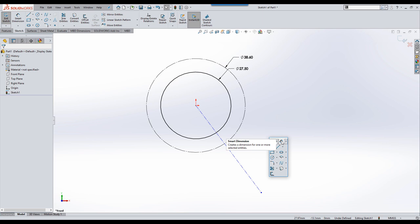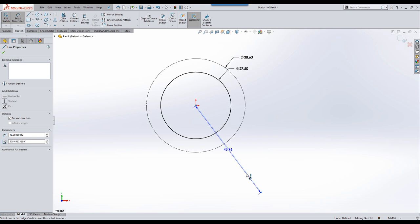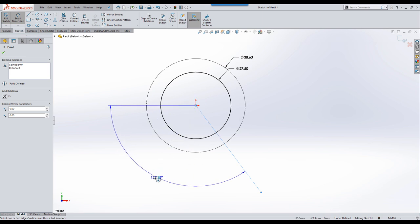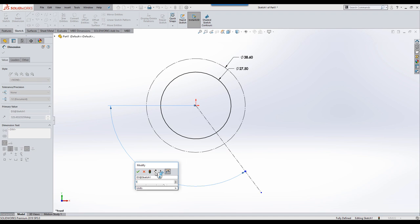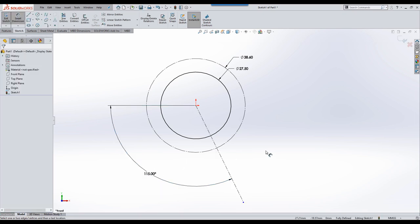If we go back into smart dimension, I'd like to dimension the angle of this line. If I click the line and the center point here, I get a little triad that pops out and it allows me to select an additional entity to use as a reference for the angle. That can speed up the creation and means I don't need an extra horizontal line to give myself an angular dimension.